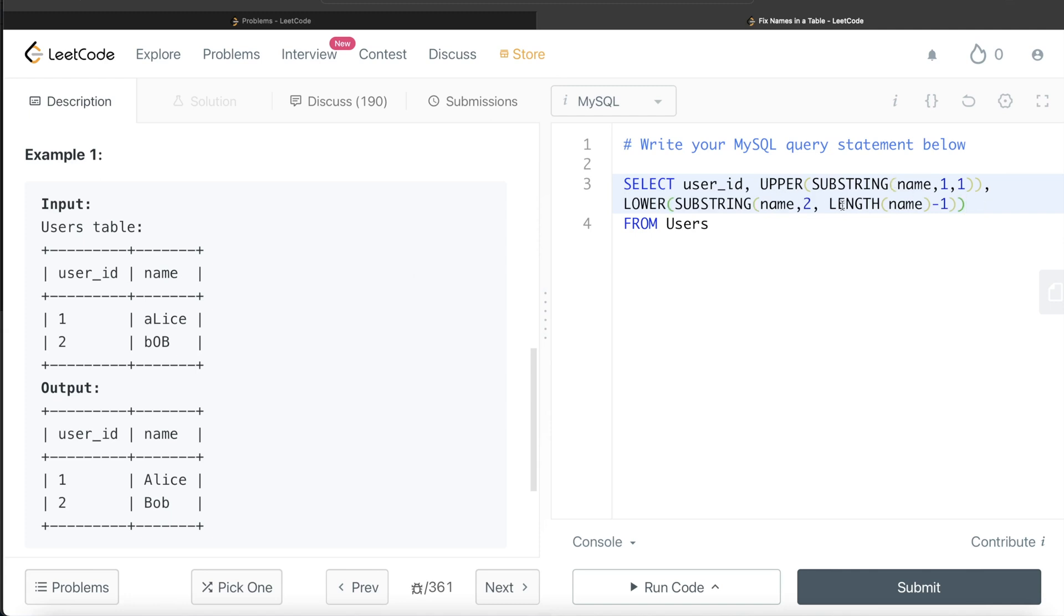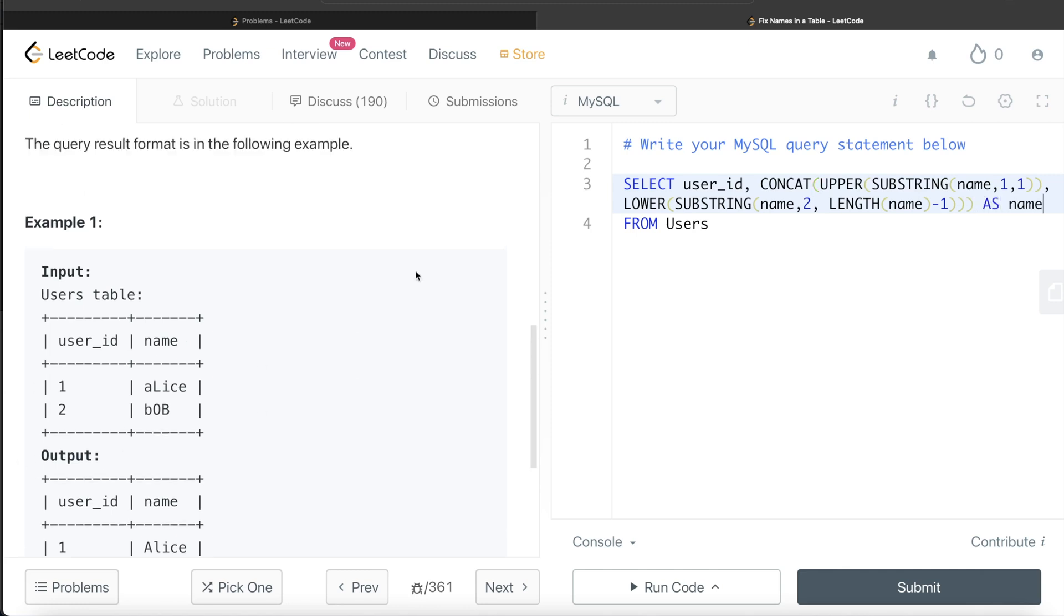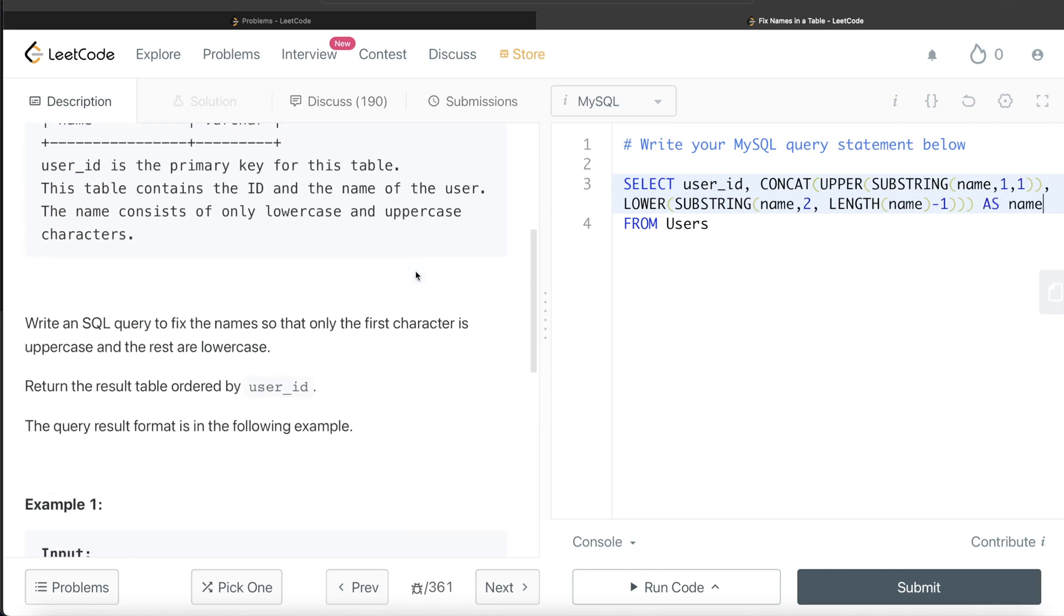We use the CONCAT function to concatenate this entire thing, and the alias should be name, so we write AS name. Since this needs to be ordered by user_id in ascending order, we write ORDER BY user_id. This looks good. Let me go ahead and run this.